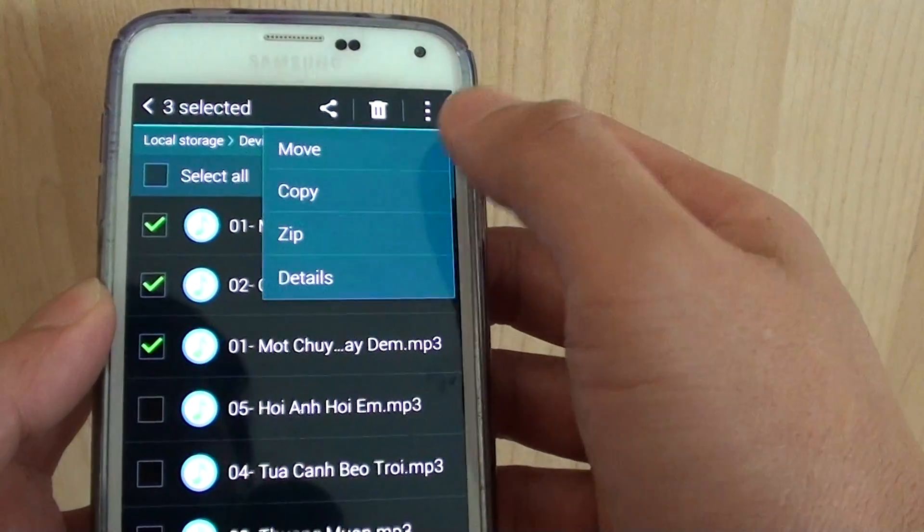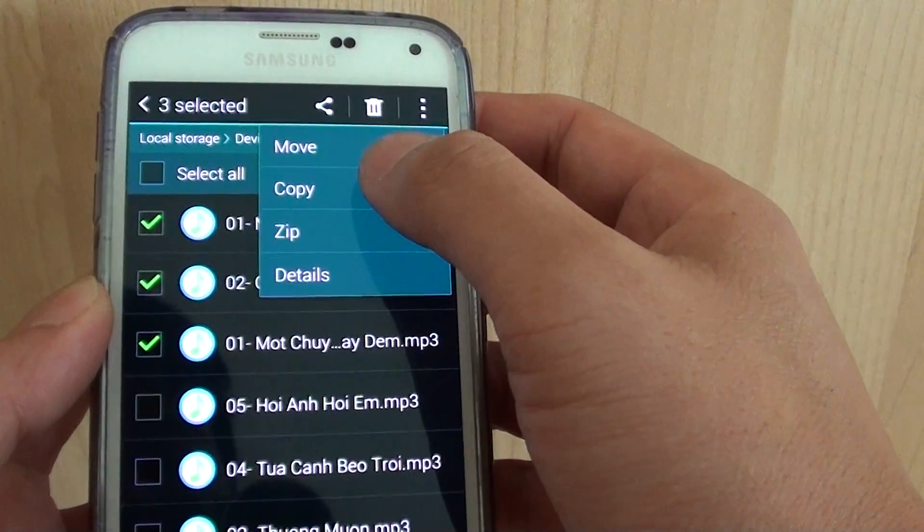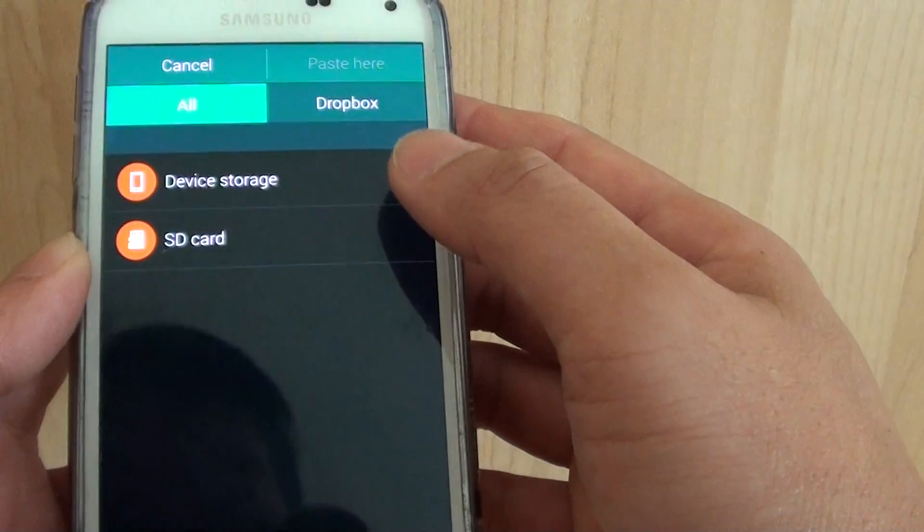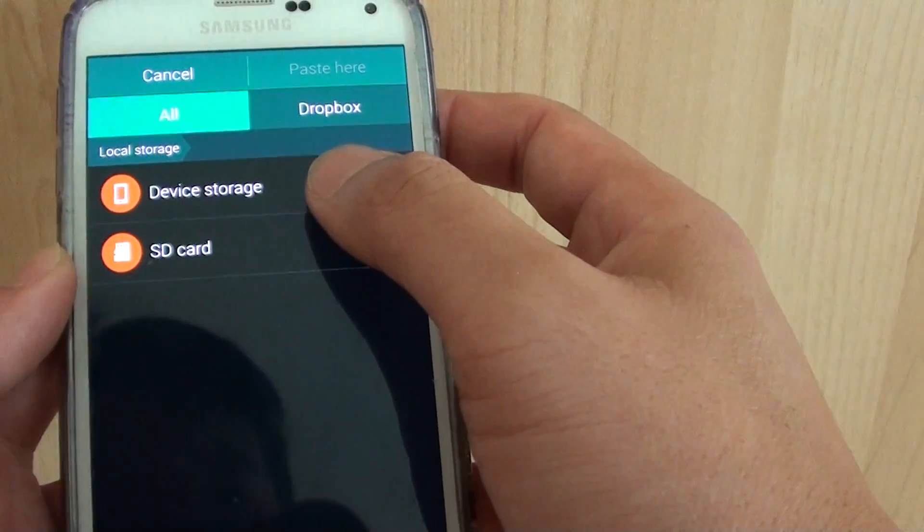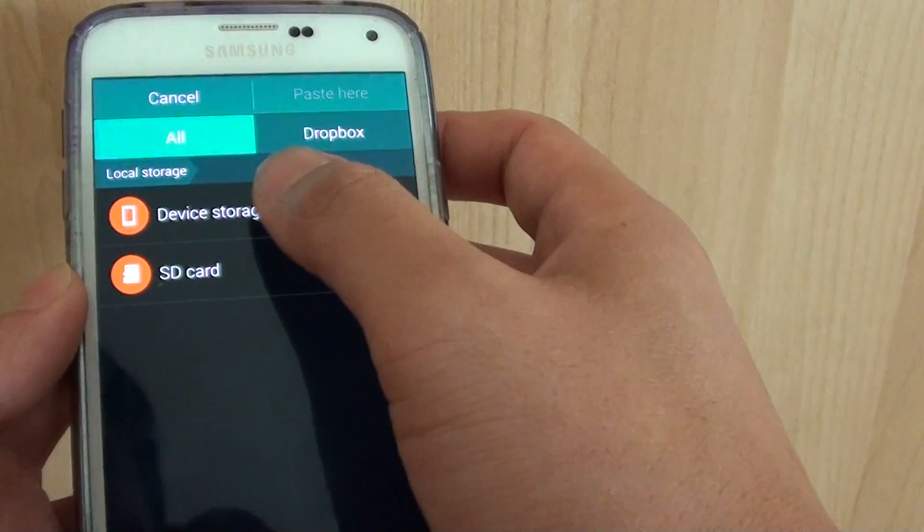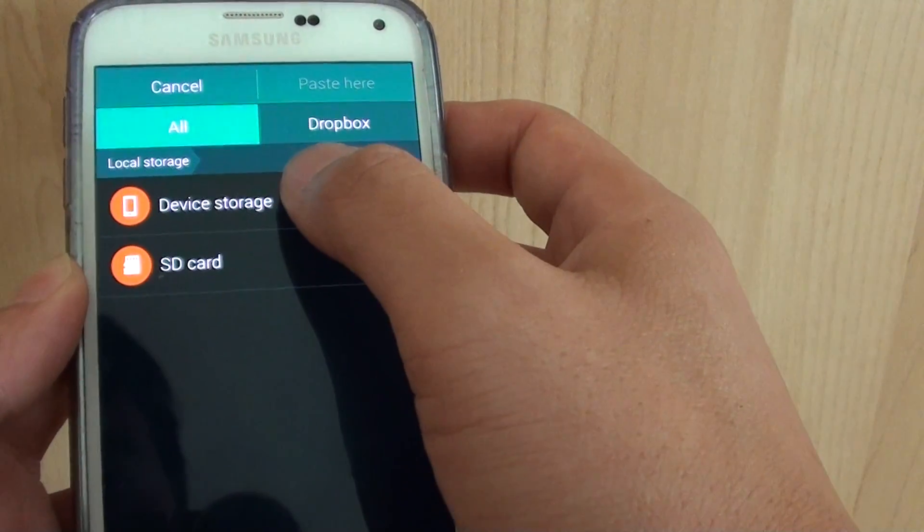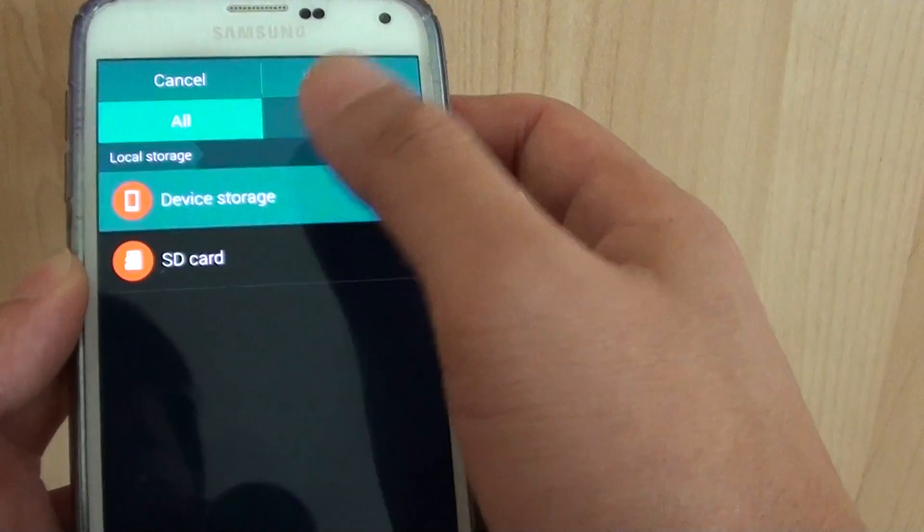At the top, tap on the menu key and then tap on copy. Now we want to copy to device storage, not the SD card. So tap on device storage.